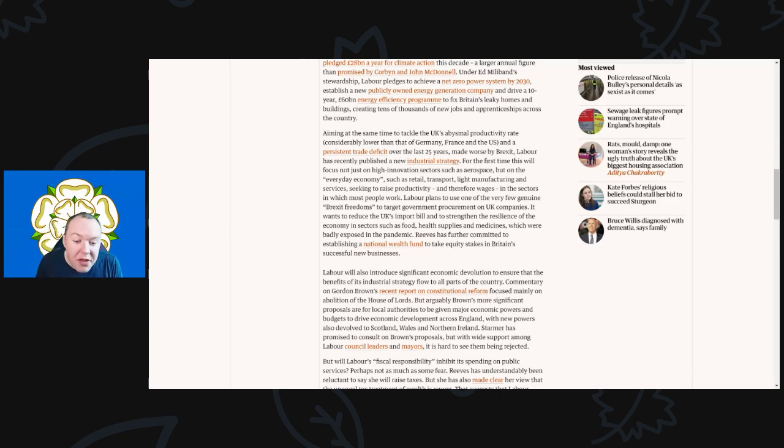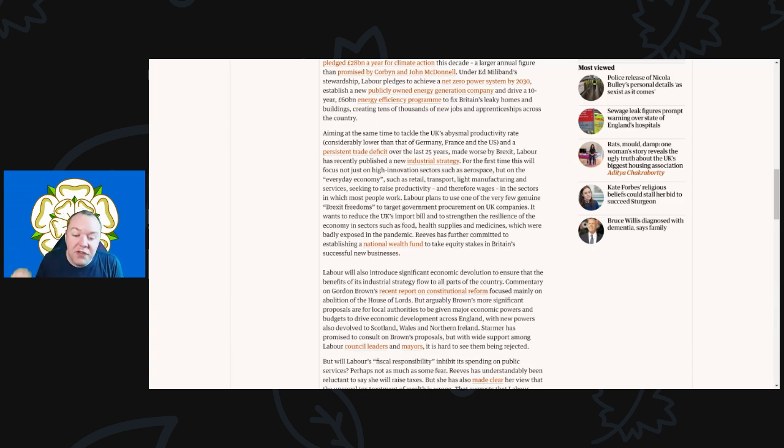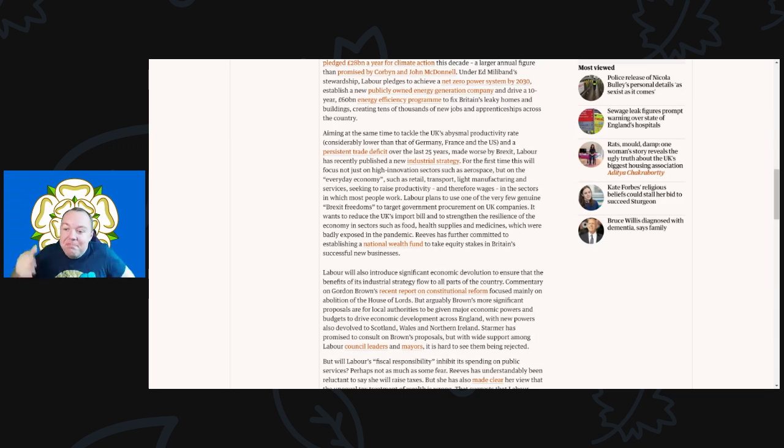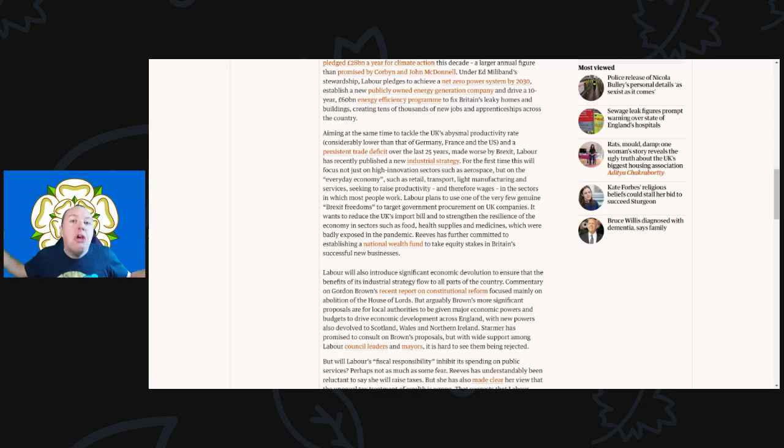Labour plans to use one of the very few genuine Brexit freedoms to target government procurement on UK companies. It wants to reduce the UK's import bill and strengthen the resilience of the economy in sectors such as food, health supplies, and medicine, which were badly exposed in the pandemic. Reeves has further committed to establish a national wealth fund to take equity shares in Britain's successful new businesses.